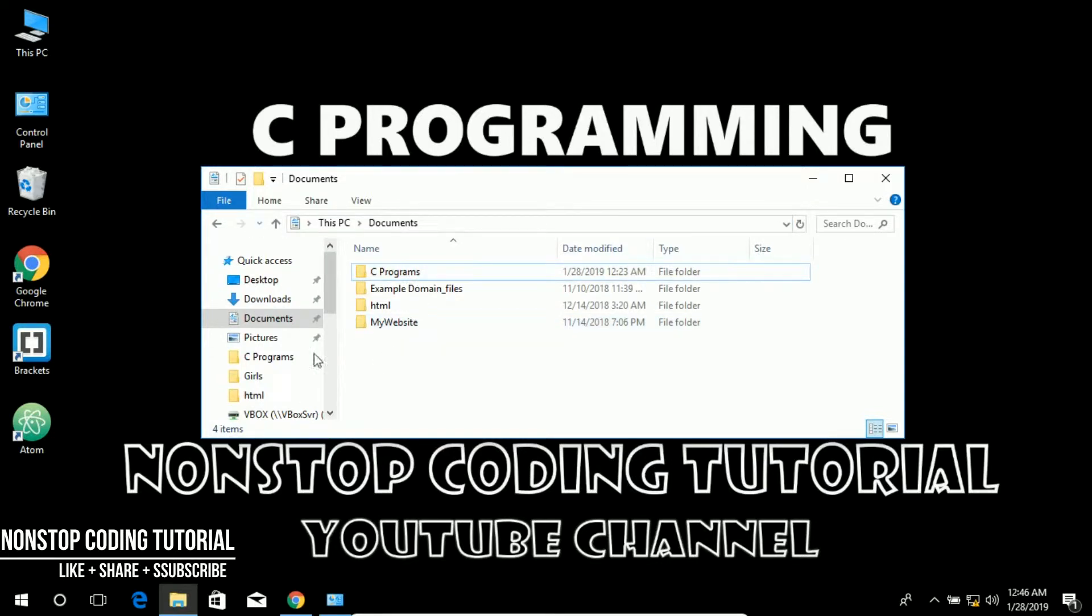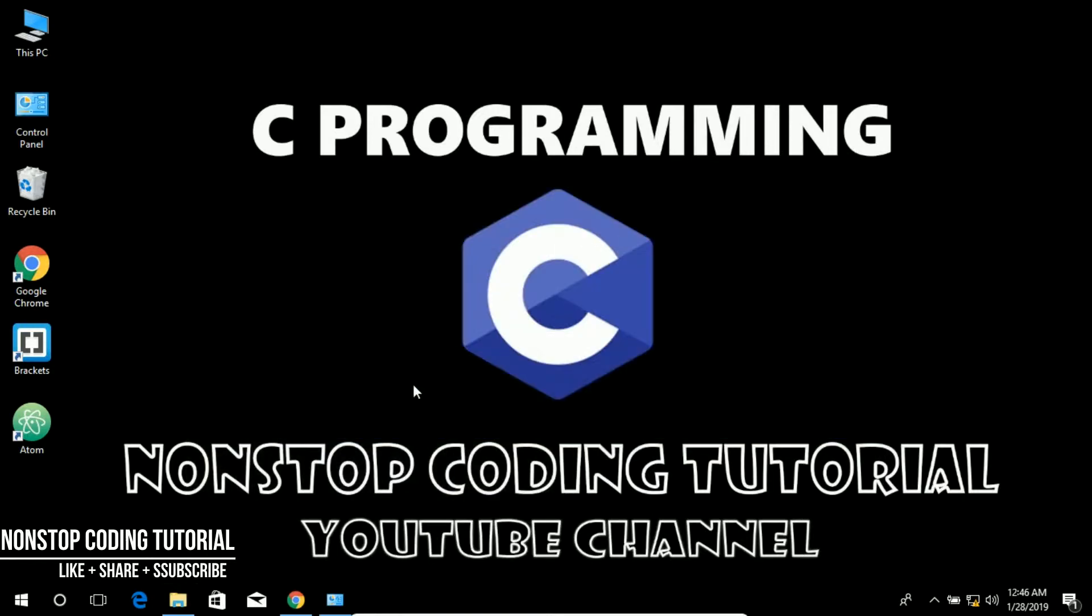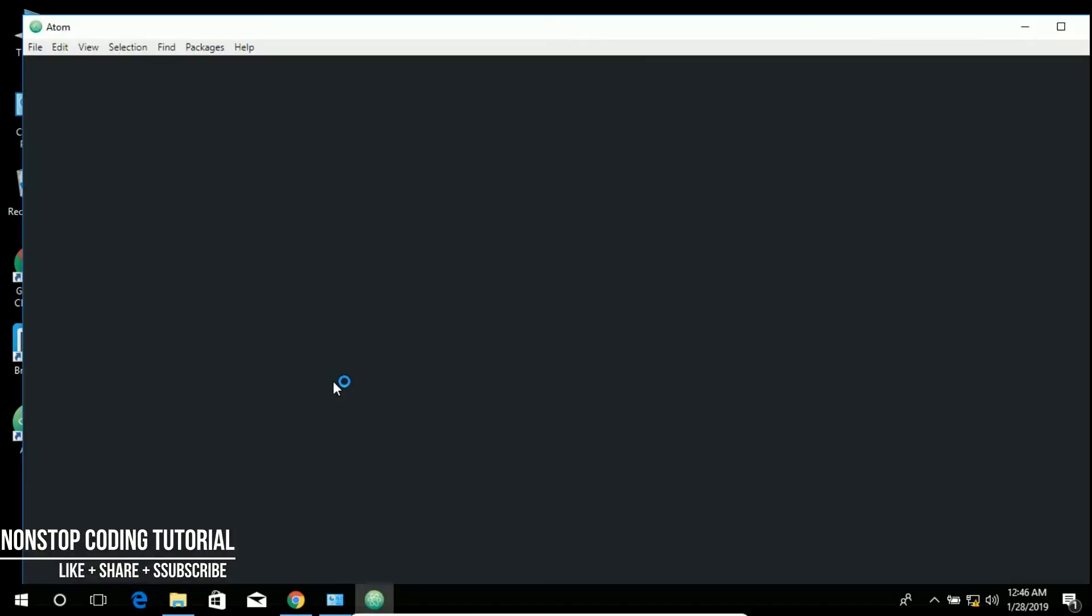From desktop to my documents, just right click this and open with Atom. And here is the file.